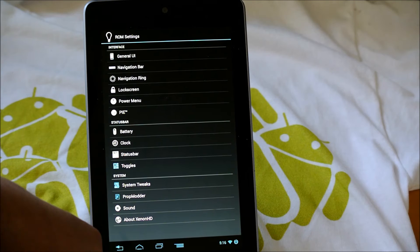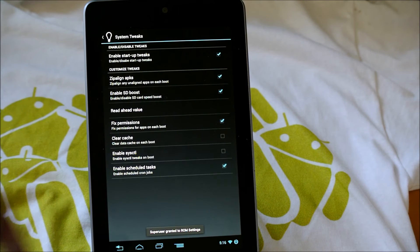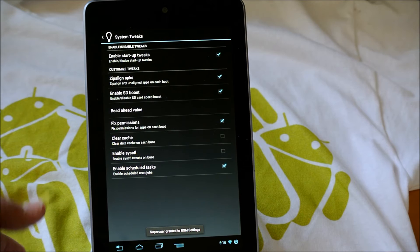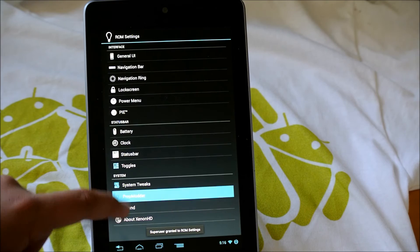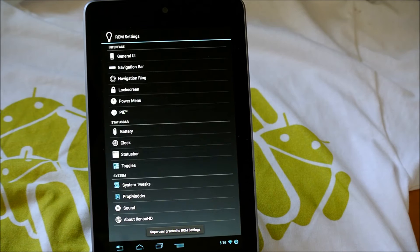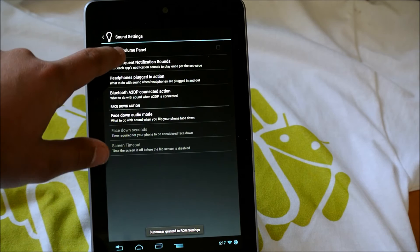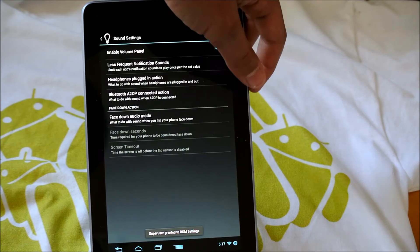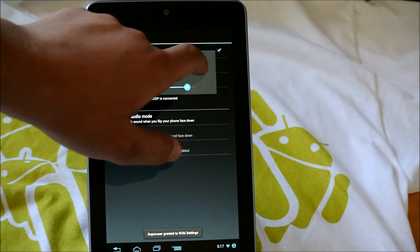If we exit out of that, we have system tweaks right here. And when we open up that, we get a lot of cool stuff here. Enable startup tweaks. So we have a bunch of stuff here. Fix permissions, clear cache, enable schedule tasks, SD boost, Zipline APKs. A lot of choices there. If we go back, we have prop modder here, which lets us do some stuff with our build prop and other things. Most people will probably not be using. If we go down into sound, we can enable volume panel. And basically what that is, is if you lower the music or something, you can go here and customize all your notifications, everything that involves sounds.